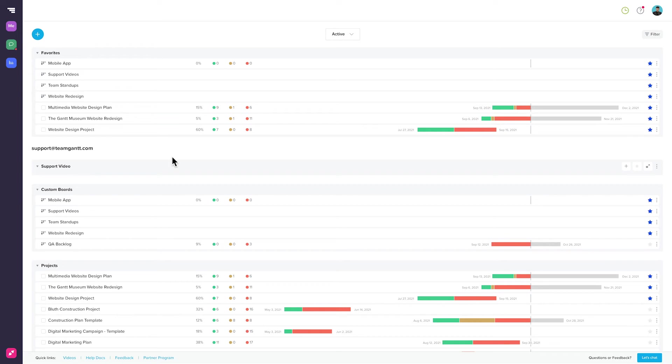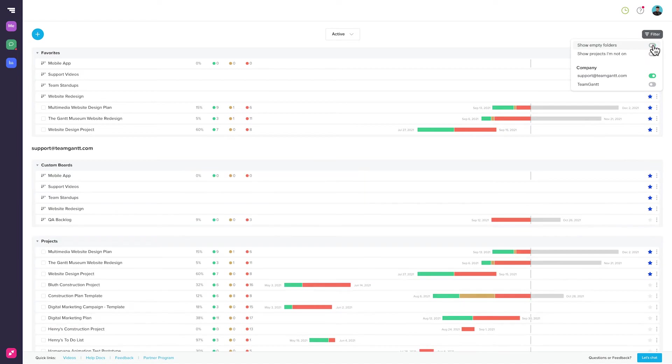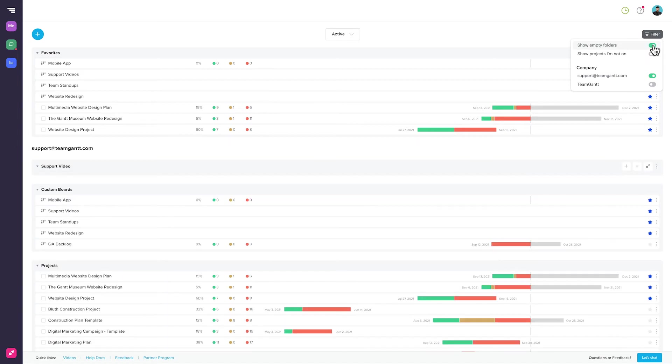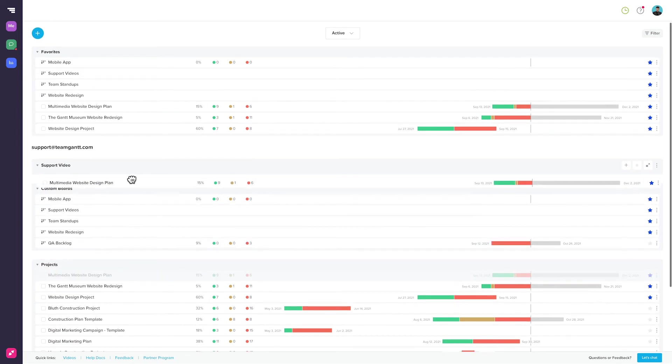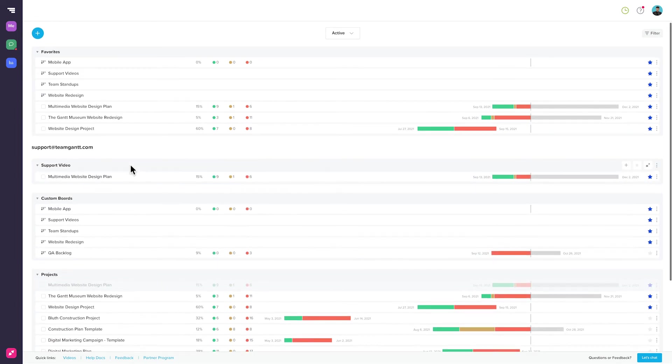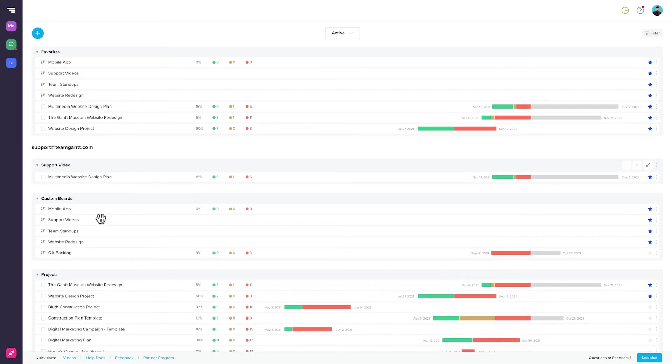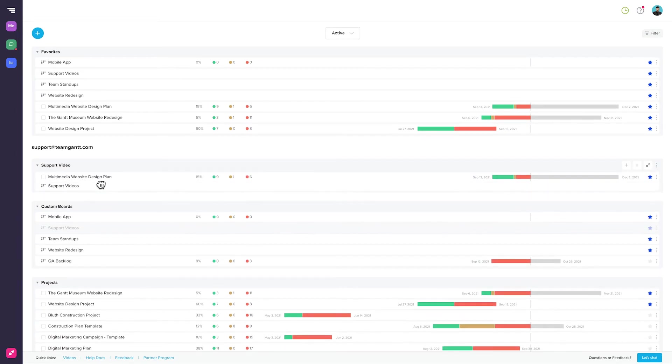If you don't see it right away, make sure that you have Show Empty Folders toggled on. Next, drag any projects or custom boards you want into your folder and collapse any folders that you don't want to see.